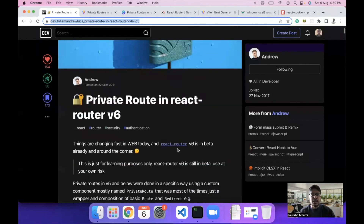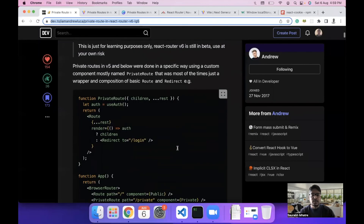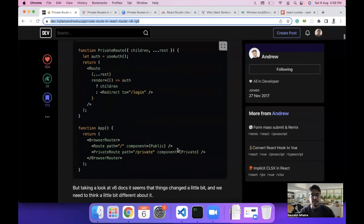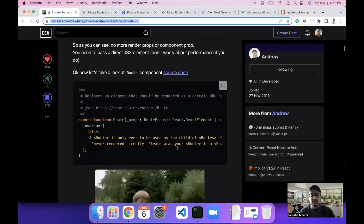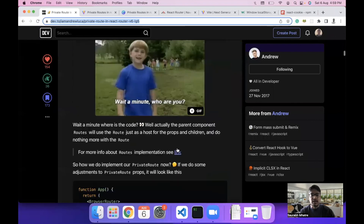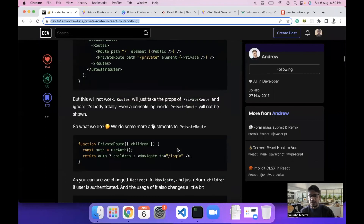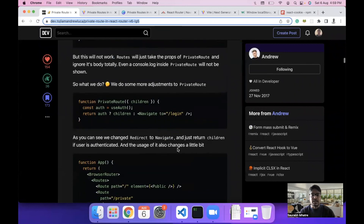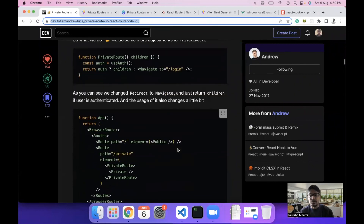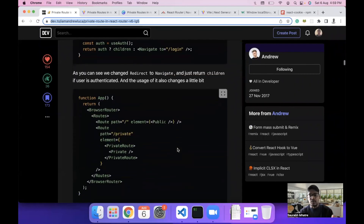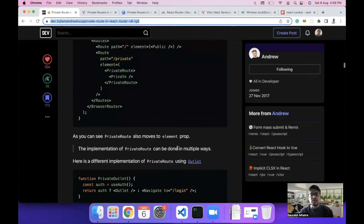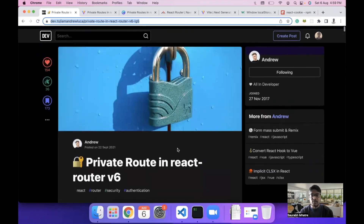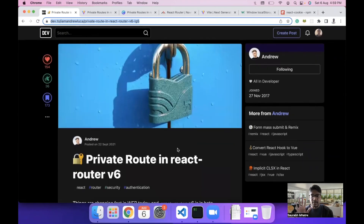Now we come to the resources part. This session is heavily inspired from an article by Andu, in which he has explained all this process in detail. I'm going to share a link to this article in the video description so you can learn more about private routes. That's it from my end for today — thank you, have a nice day, goodbye!